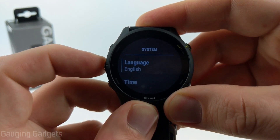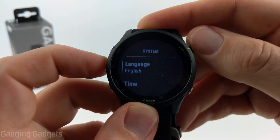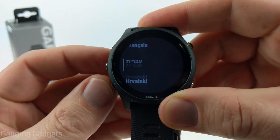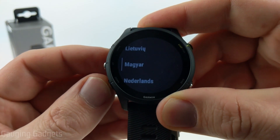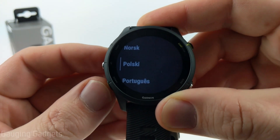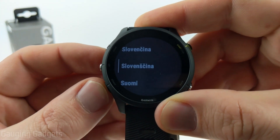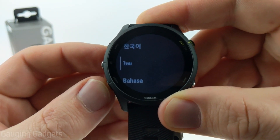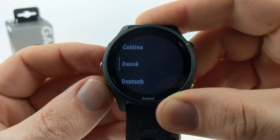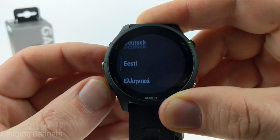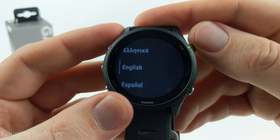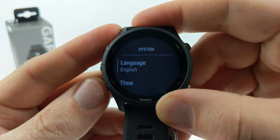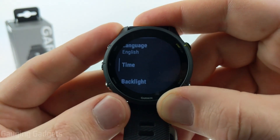Now that we're in the system settings, the first option is Language. In here we can select the language we want the watch to be displayed in. Once you find your language, simply select it with the start or stop button, and then all the menus and items on the watch will be displayed in that language.